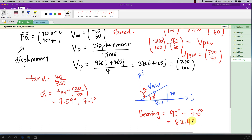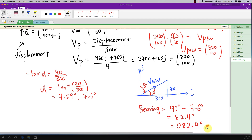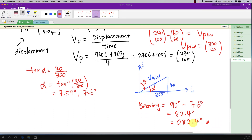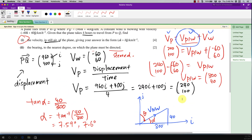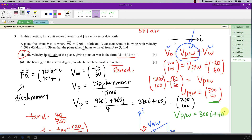For bearings we always write three digits, so 82.4 becomes 082.4. But the question asks to round to the nearest degree, so the answer is 082. The velocity in still air should be written as 300i + 40j as required by the question. Always read the question carefully to make sure you write the answer in the correct format.